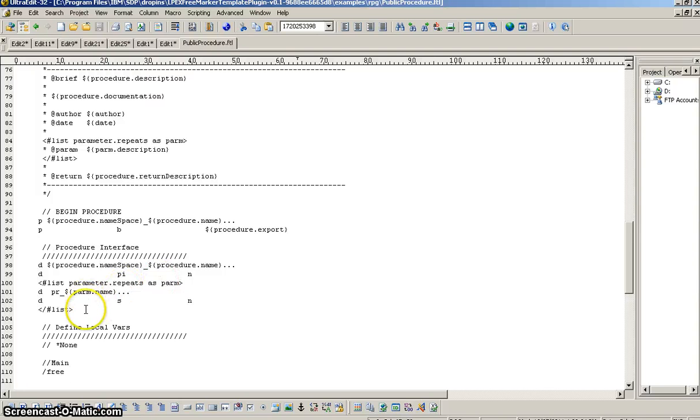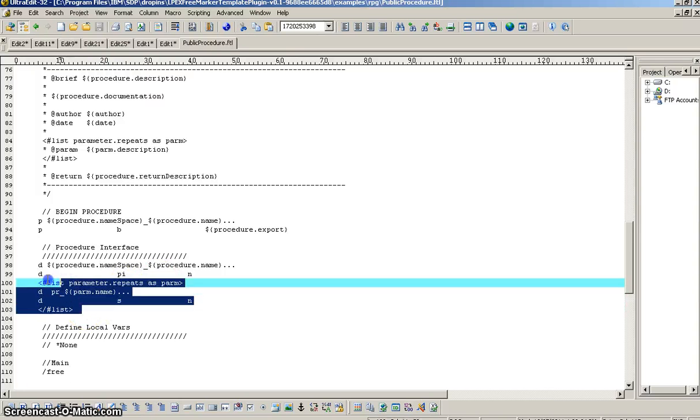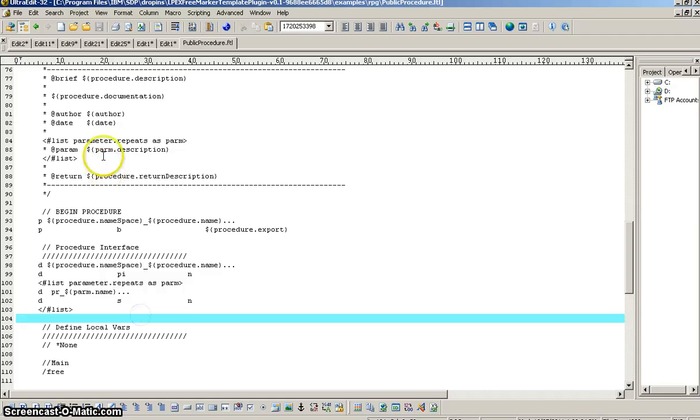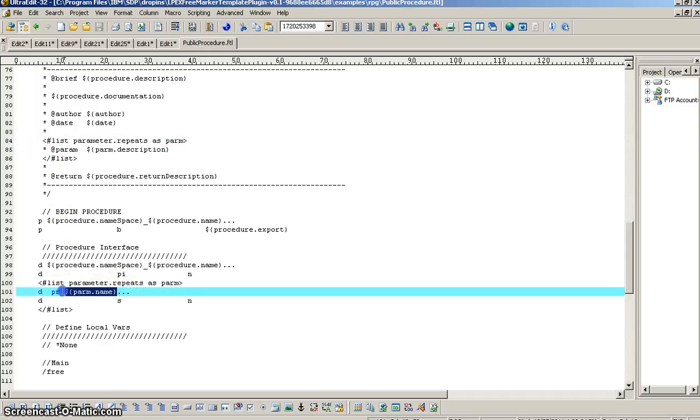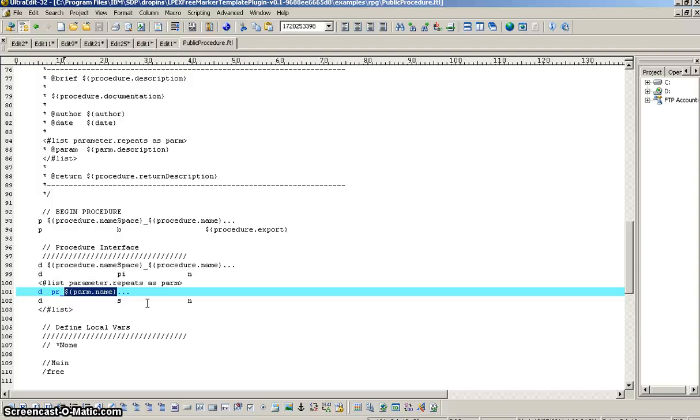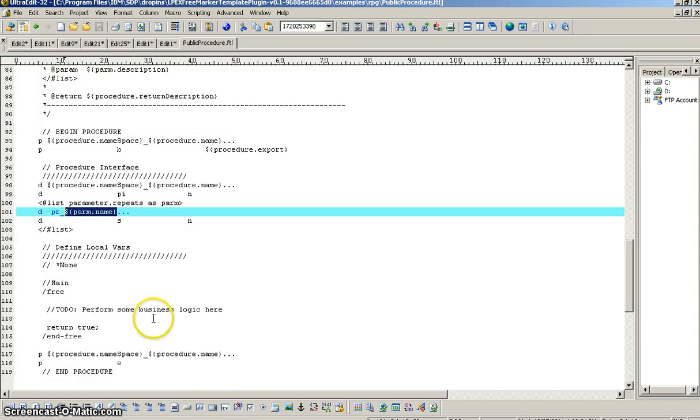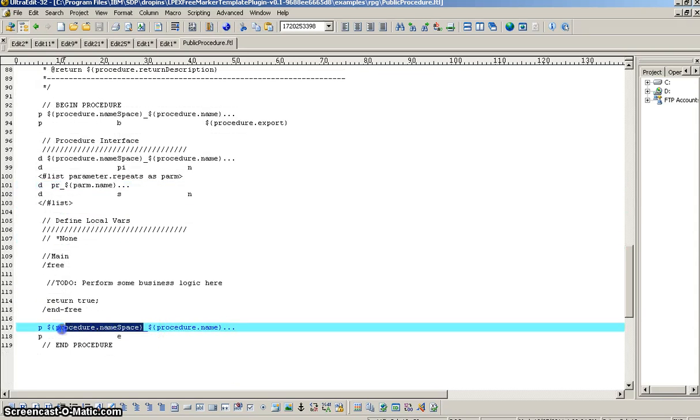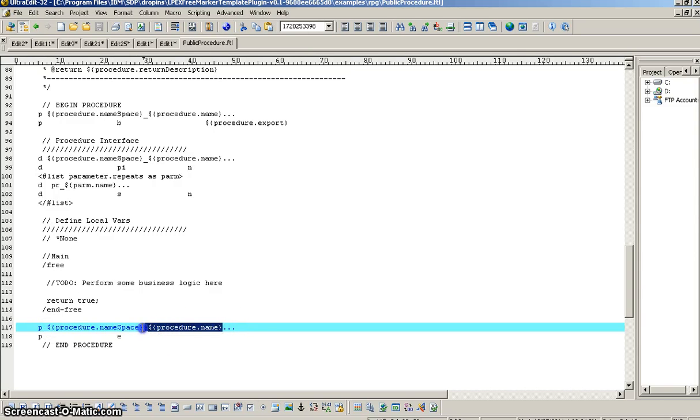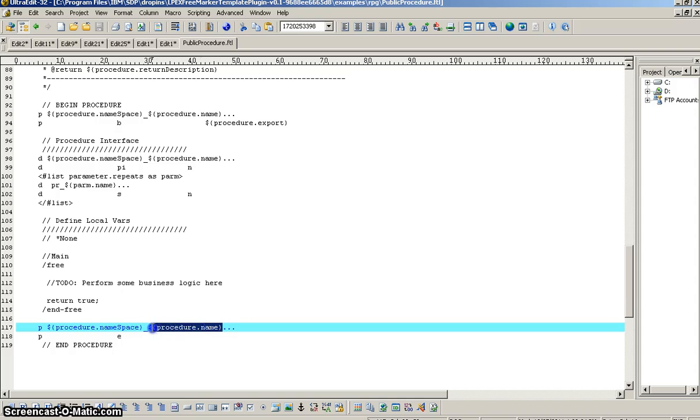So, we'll move on down. Now, we see the list directive used again, just the same as it was up top here. And to get the parameter description in our documentation, now we're getting the parameter name in our list of parameters in our procedure interface. So, this is an example of an RPG procedure. Okay. So, and then down at the bottom, we refer again to our namespace, underscore our procedure name.